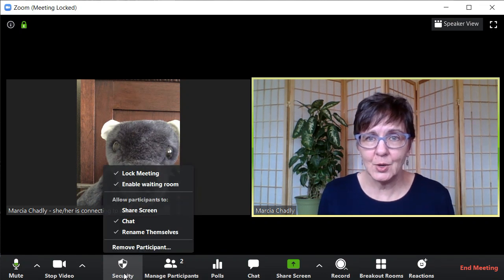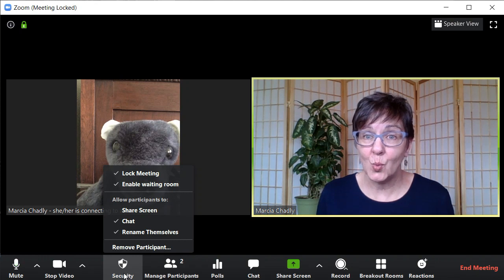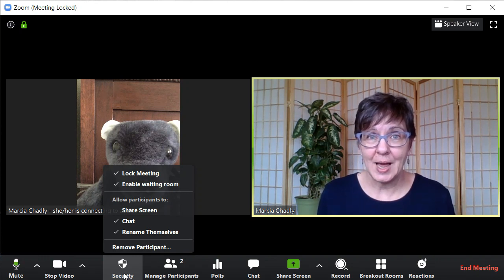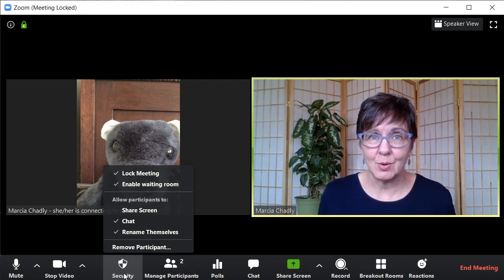So now it's time for you to have fun, get started with your next Zoom meeting, and know that you know how to use these controls to use Zoom more safely.